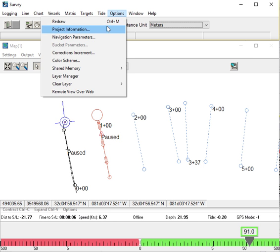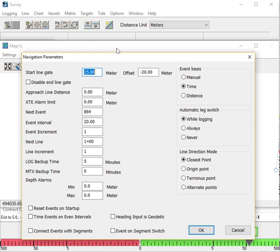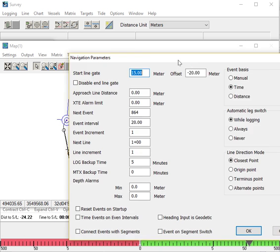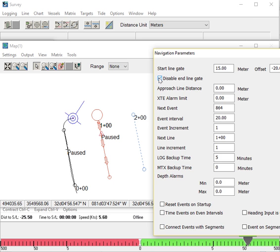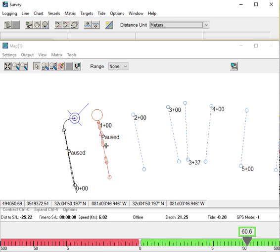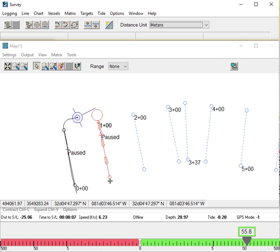There's an option in the navigation parameters now, so you can disable the end line gate if you don't want it to end automatically. Otherwise, it will end automatically when it breaks past the end point of the line.